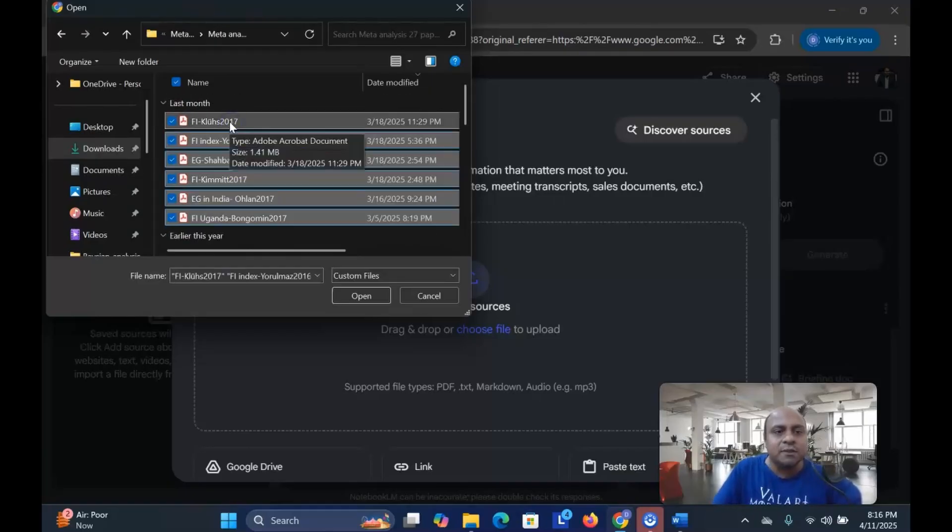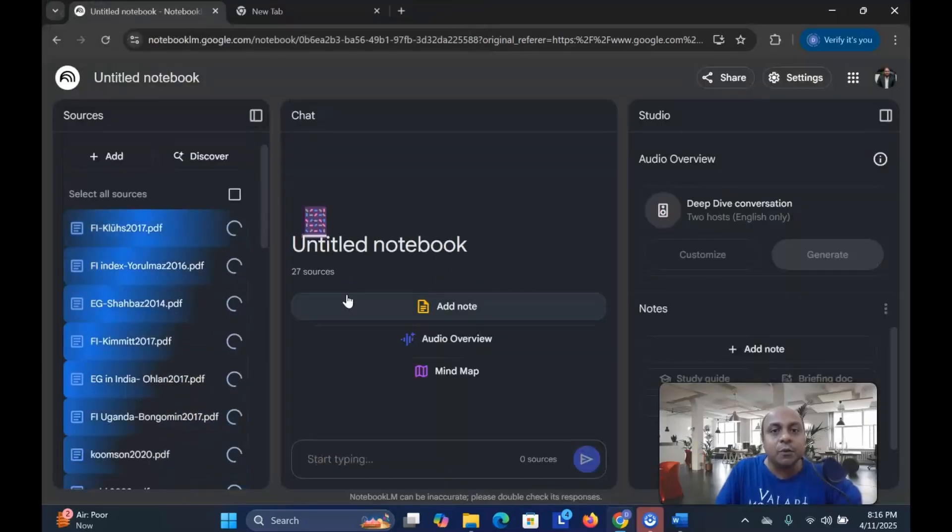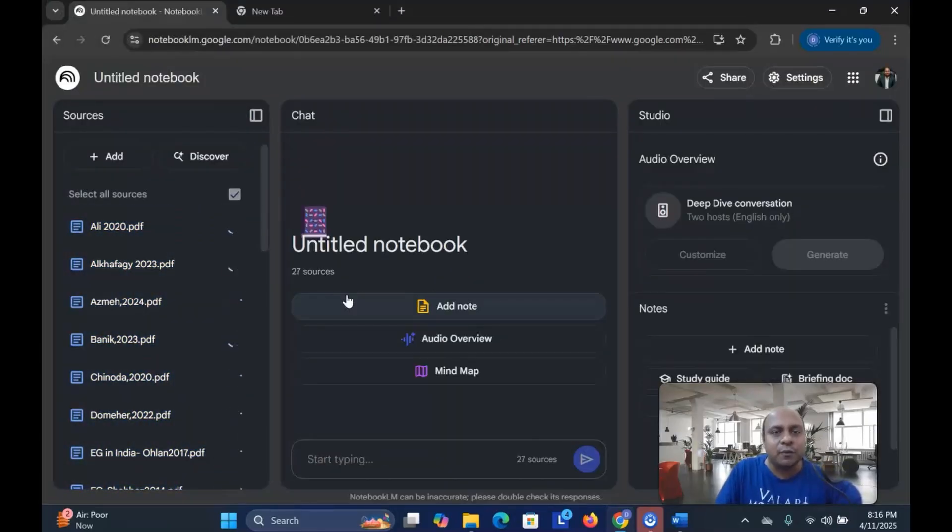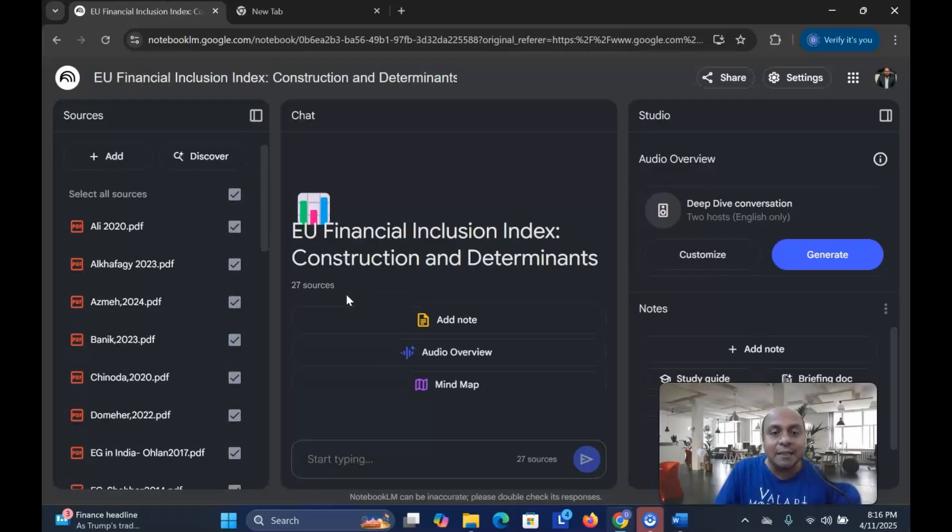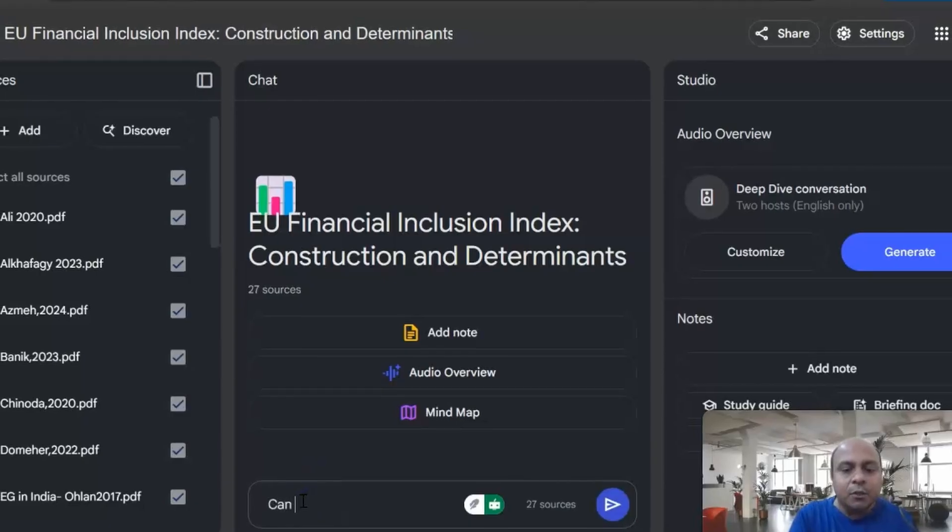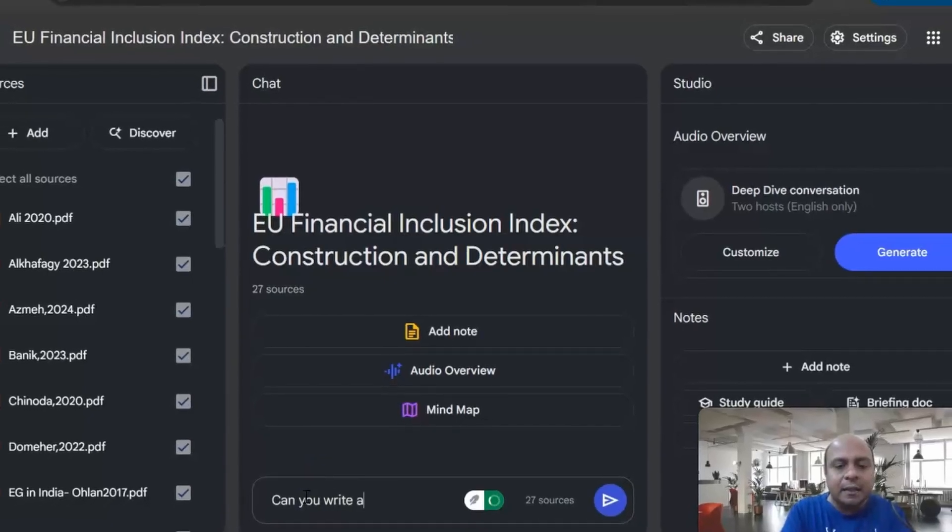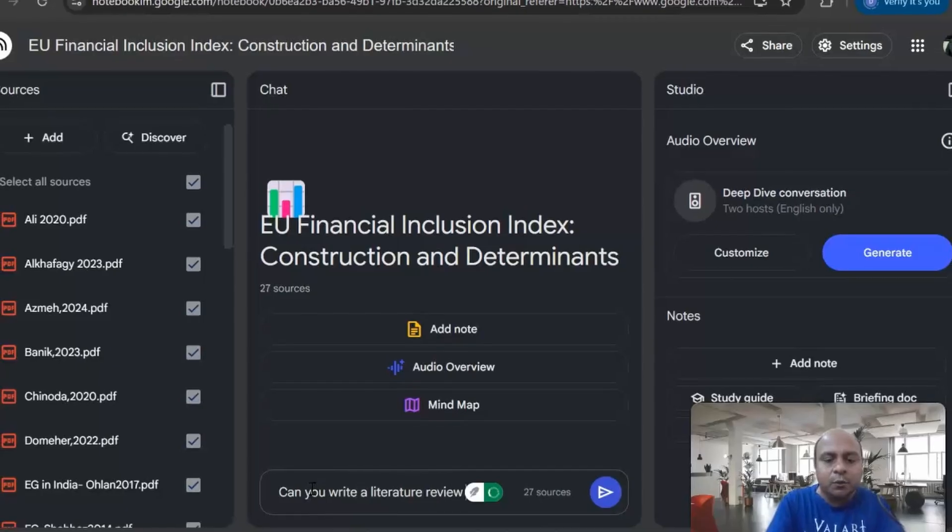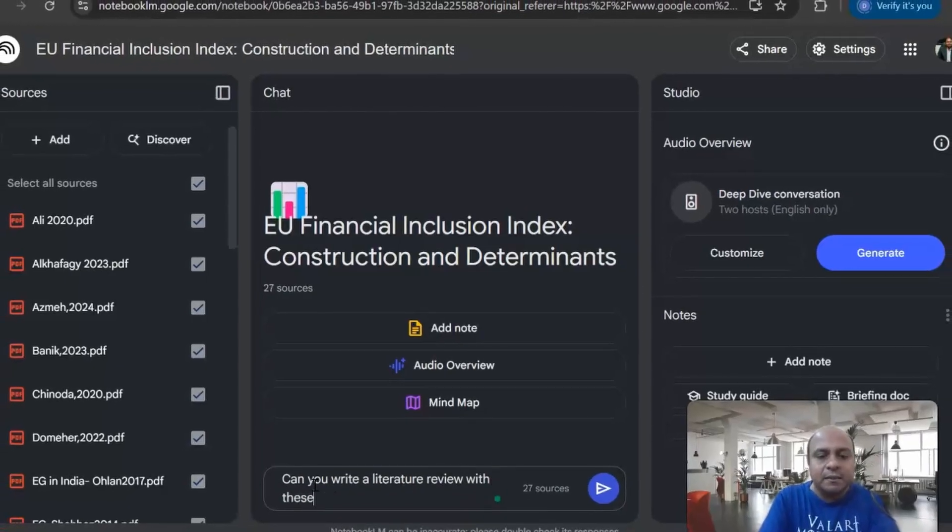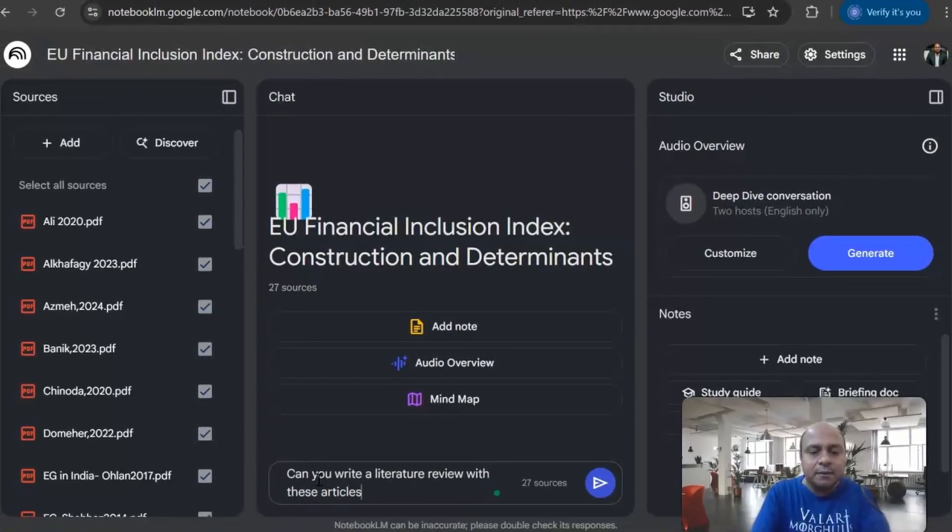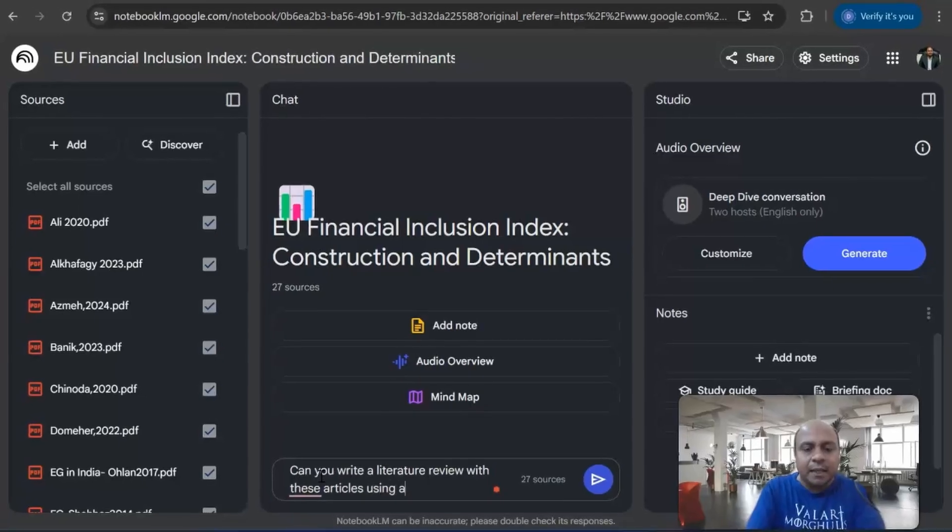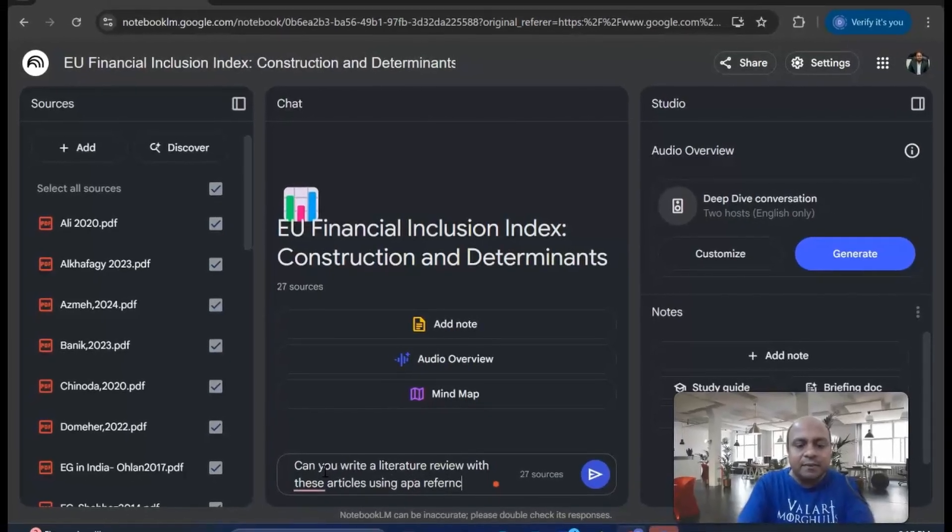So let's say these are my literature review files. All these files are for my literature review and I would like to use these literature review files for my proper literature review writing. So I'm uploading all the literature review files or articles that I have downloaded. This topic is about economic growth and financial inclusion. So let's say I'm asking the Google Notebook LM, can you write a literature review with these articles using APA reference?